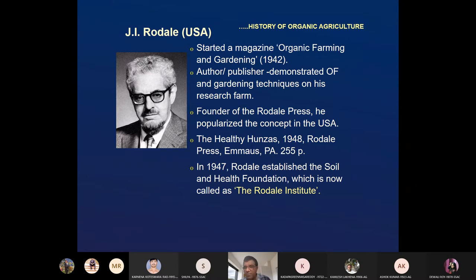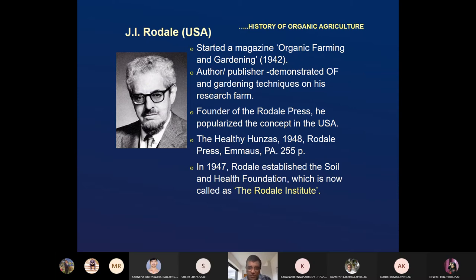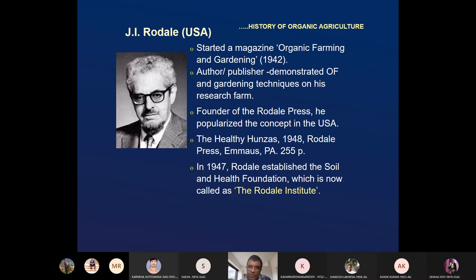Rodale popularized the concept of organic farming. The Hunzas are tribal people living in Pakistan who have a very long life — their average life is more than 100 years. In 1947, Rodale established the Soil and Health Foundation, which is now called the Rodale Institute. At present, this Rodale Institute is working in the USA, doing research and popularization of organic farming. If you type 'Rodale Institute,' you will get the details.